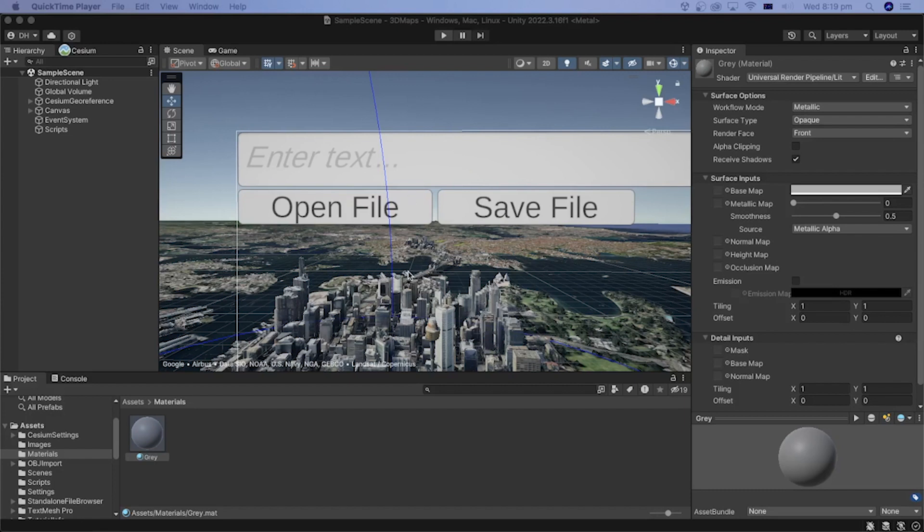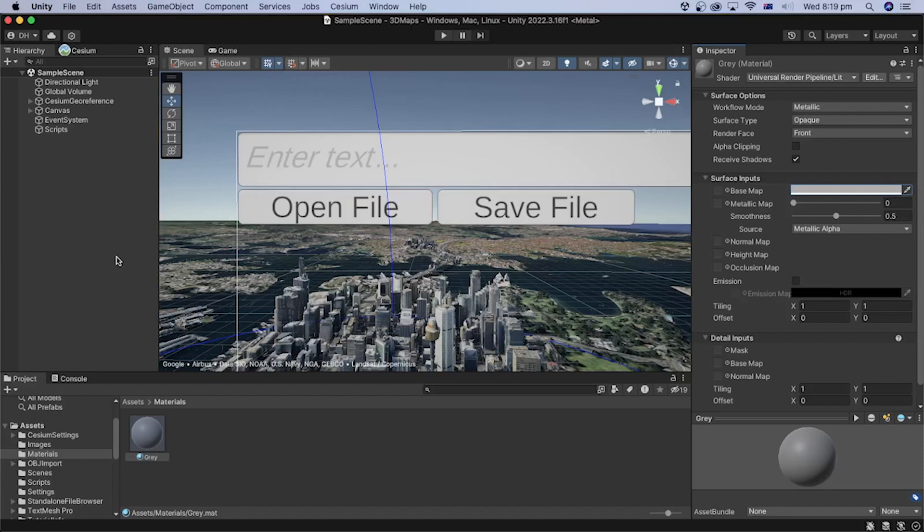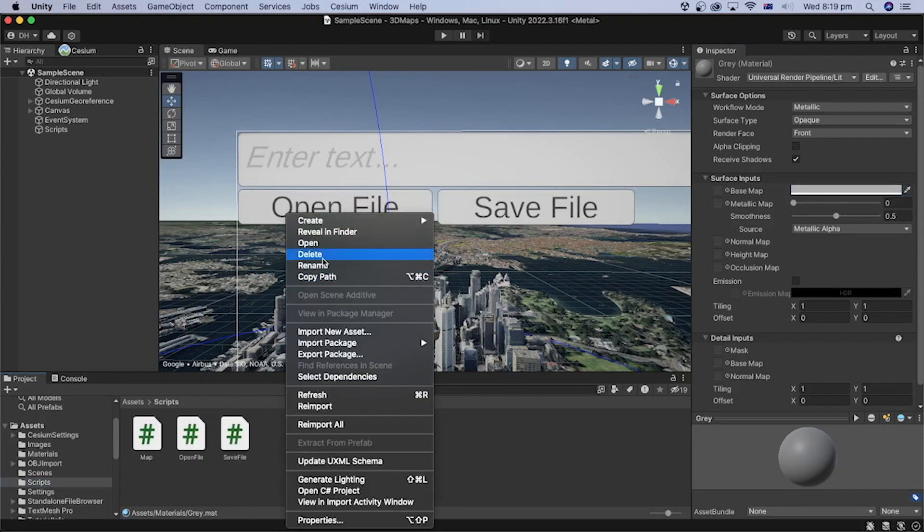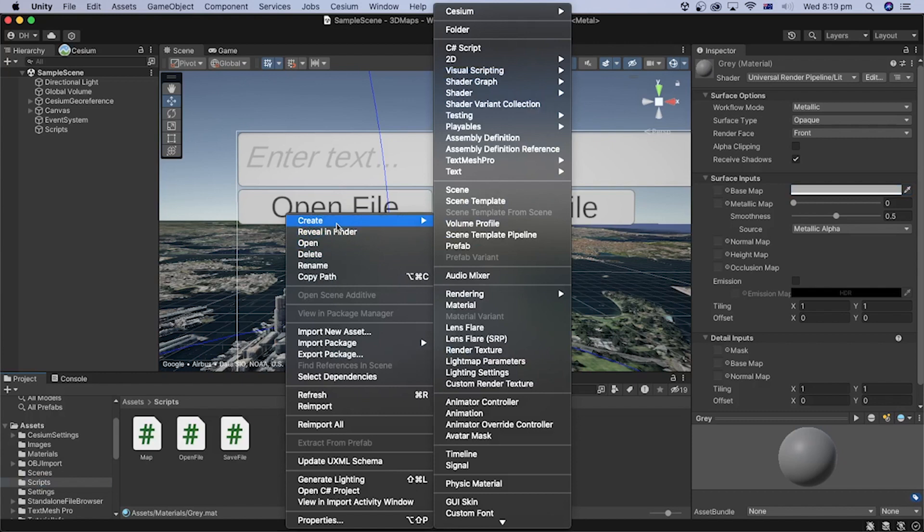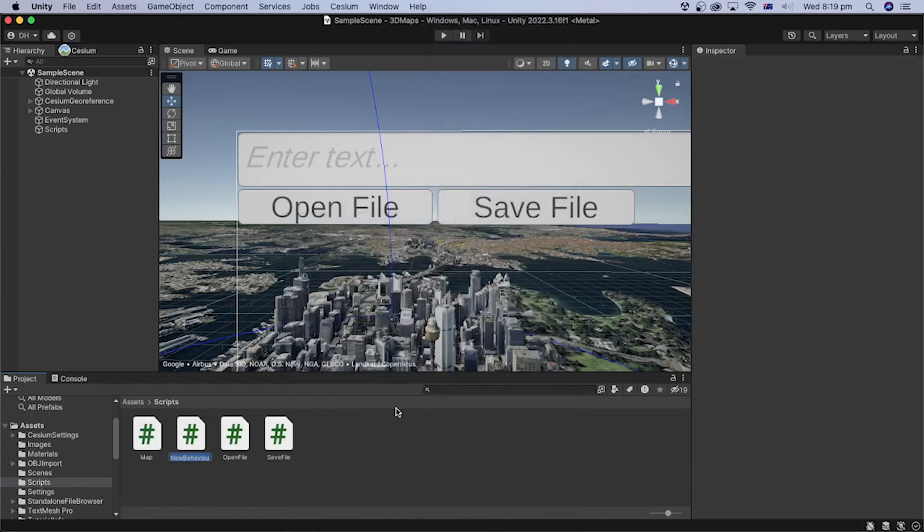Okay, let's create the C-sharp code that manages the display of the model. Under the Scripts folder, right-click and select Create, then C-sharp Script. I will rename the file to Display.